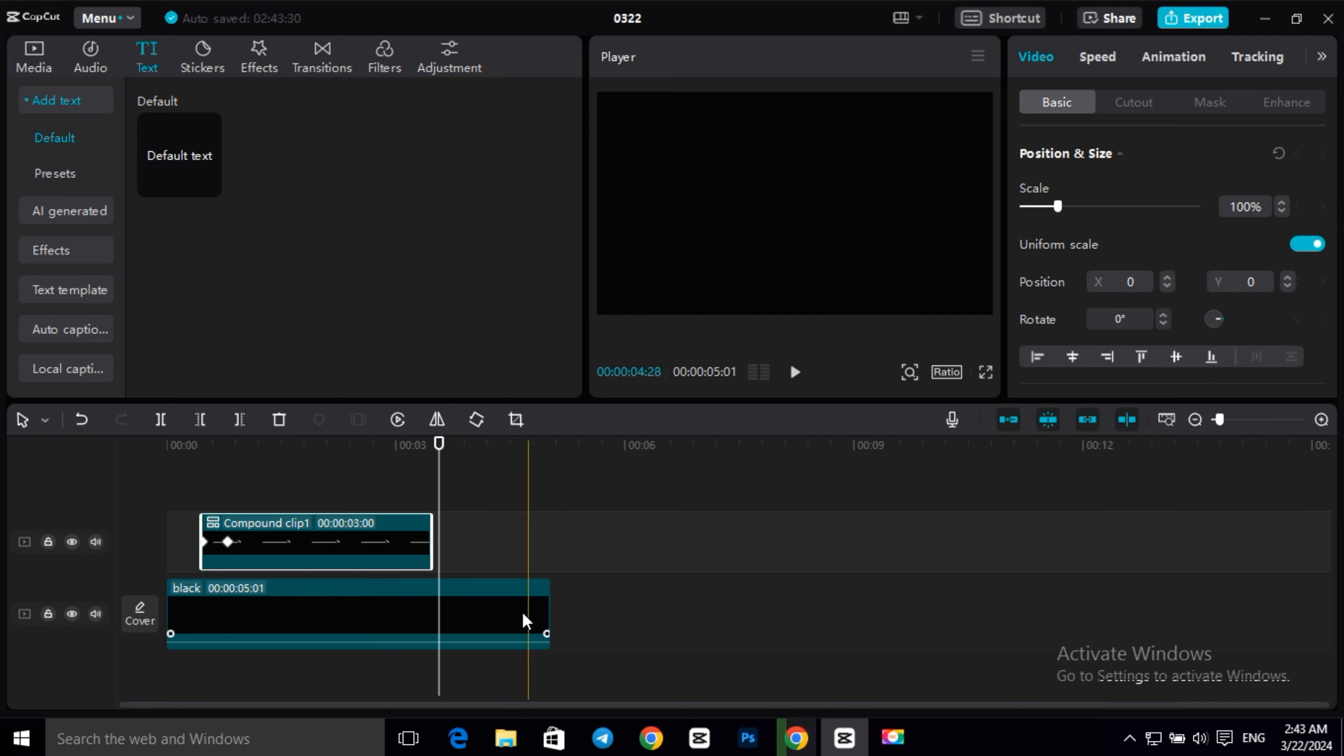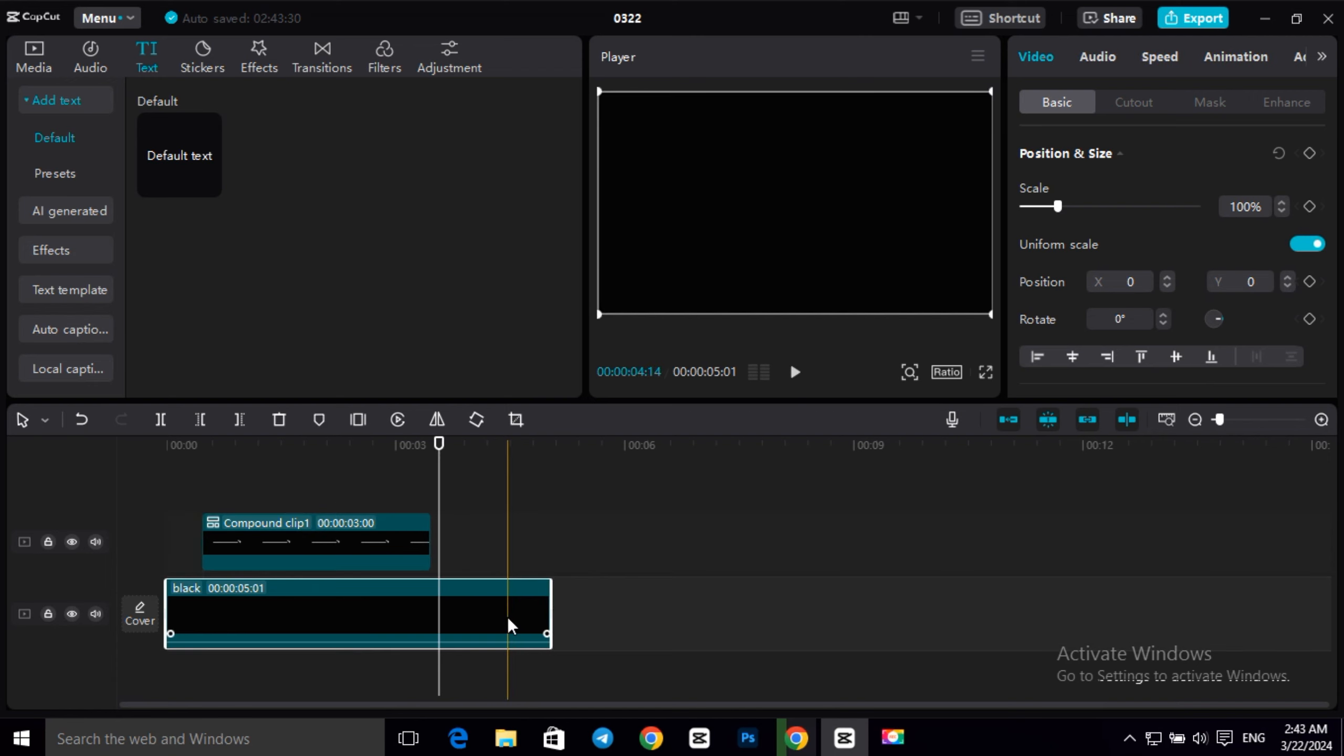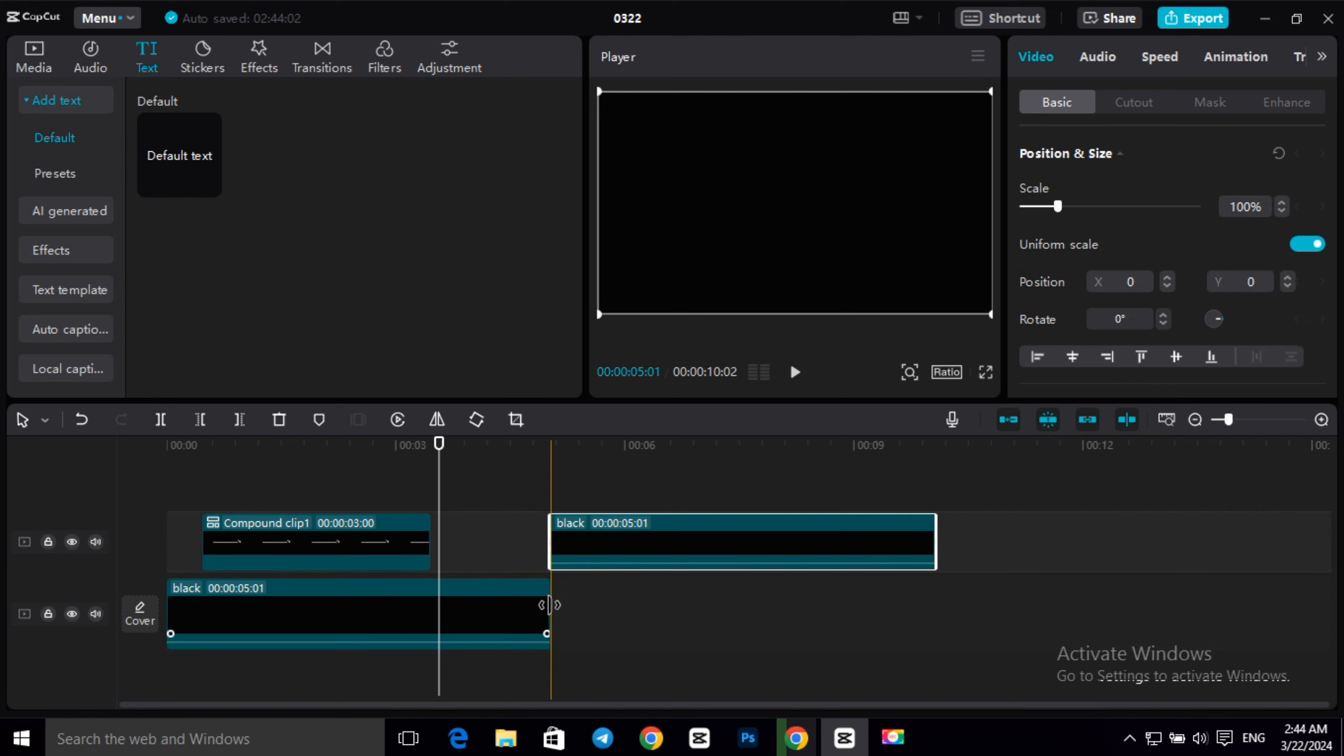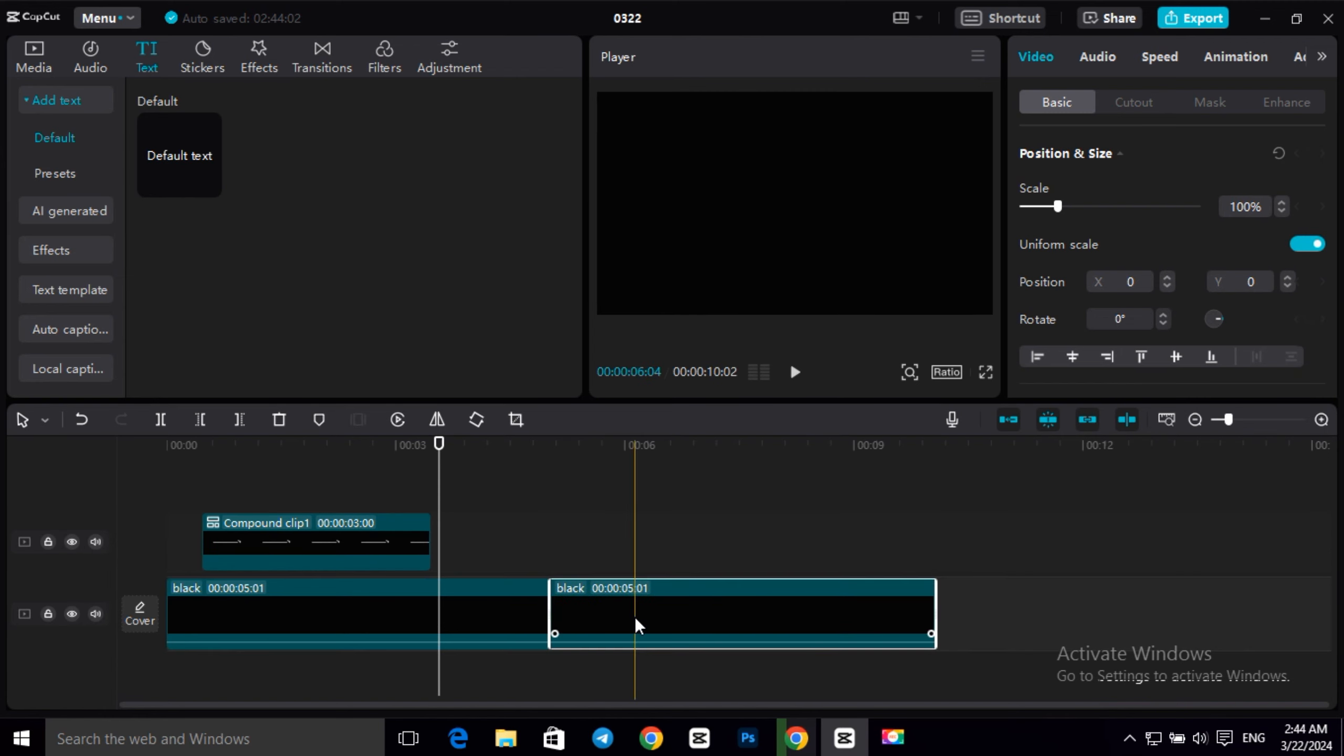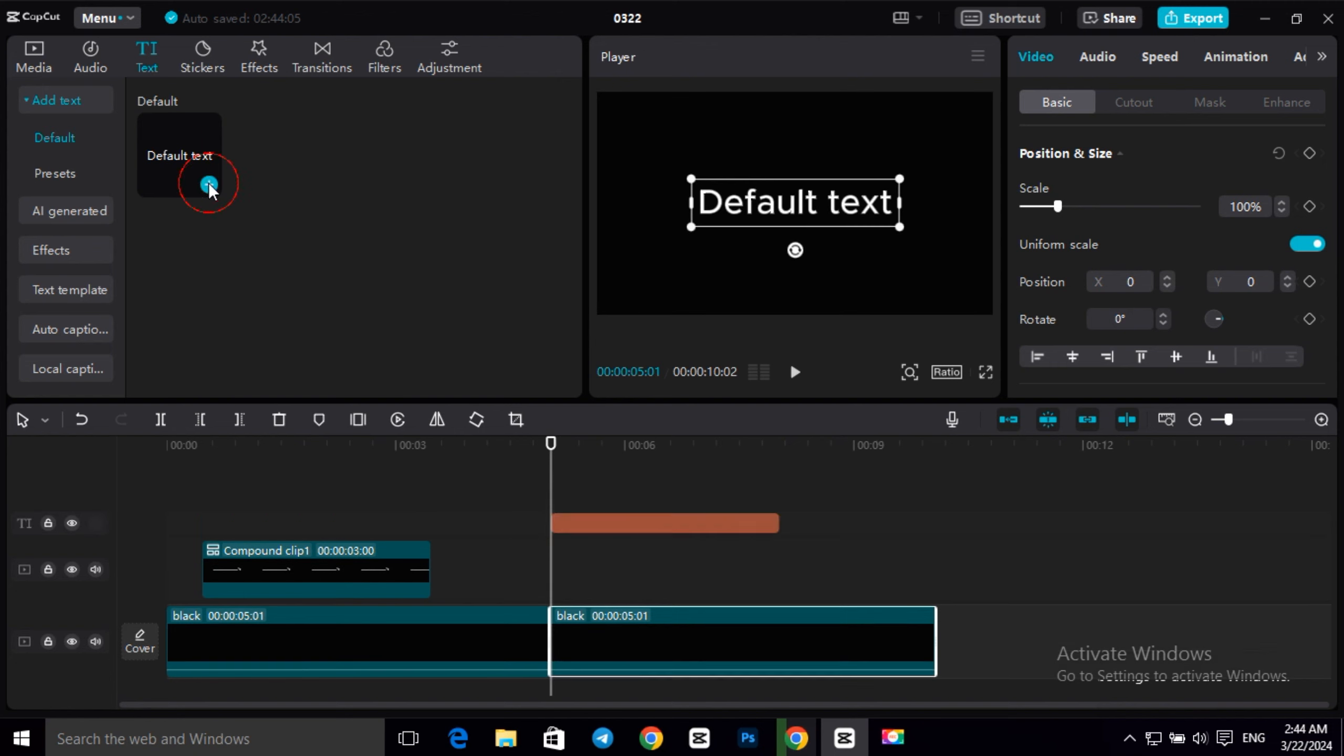So let's start our second animation. So first copy this simple black video and copy on our timeline. Then to create the arrow text, repeat the first step.